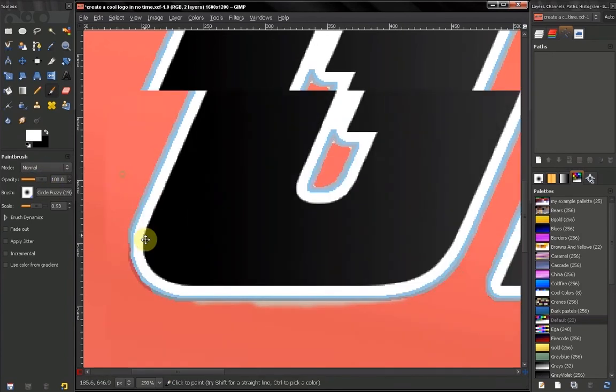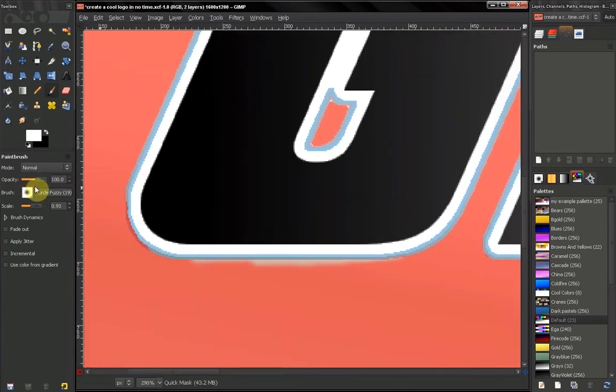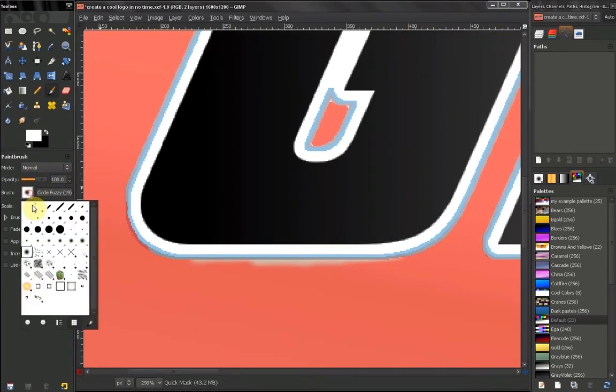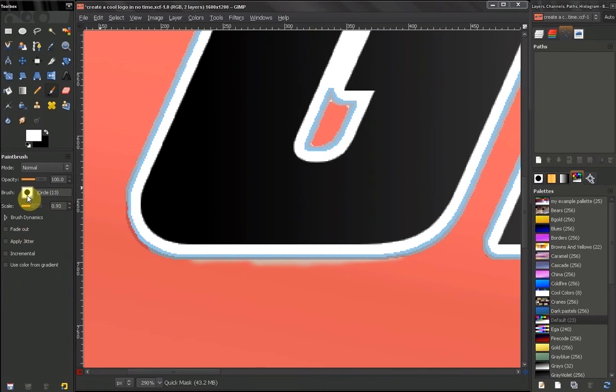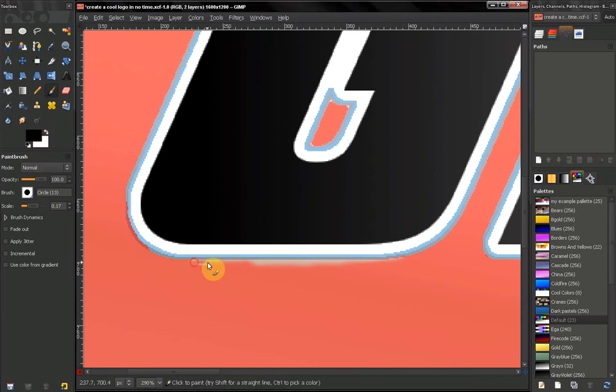This usually takes a lot of time. You can use a fuzzy brush or some other brushes, change your size, and just switch between these two to paint like that.